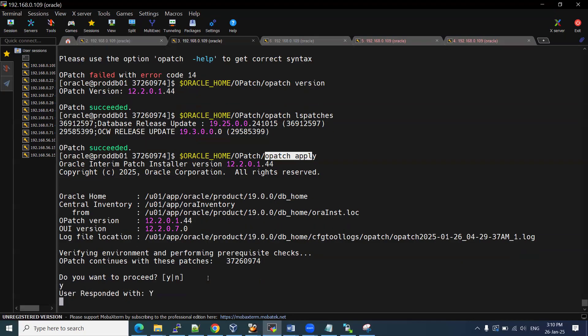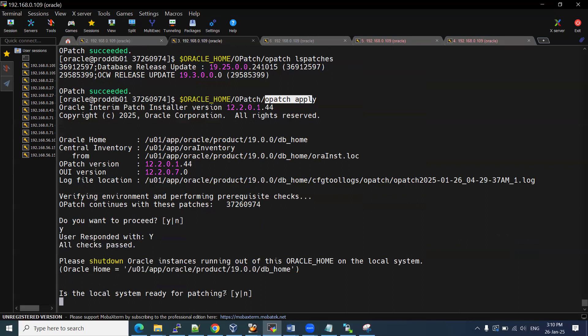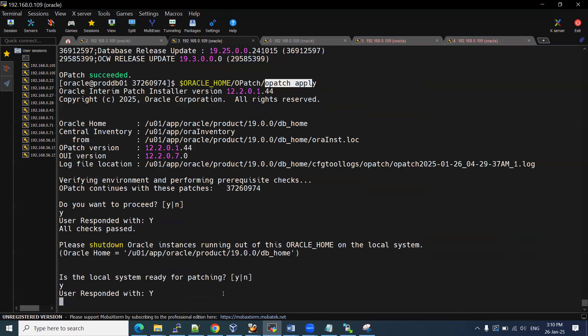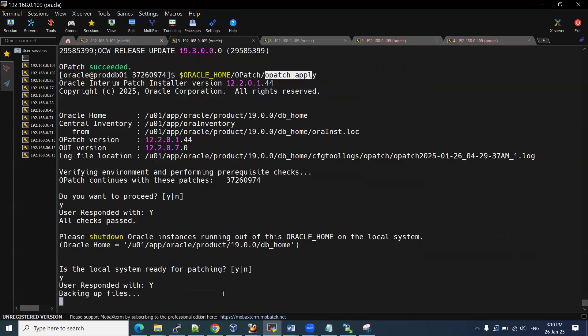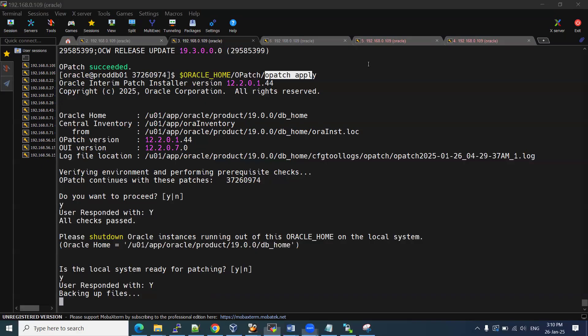I checked the OPatch version — it's fine. Running opatch lspatches shows the previous patch was 19.25, the October 2024 patch. Now I start applying this patch using the opatch apply command. Once you run the command, it will ask: do you want to proceed with this patch session? Enter yes. Then it asks: is your system ready for patching? Enter yes. It will take some time and apply the patch. We need to check if any errors or conflicts occur.